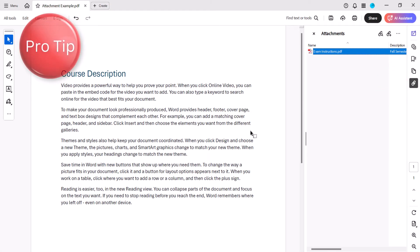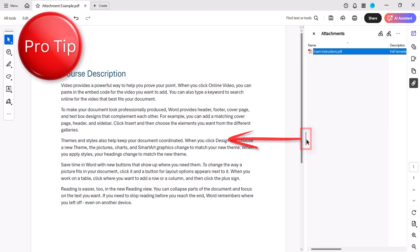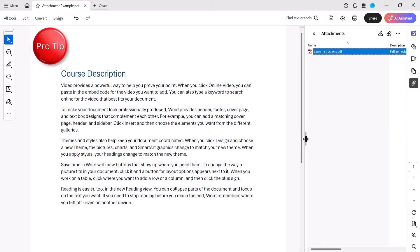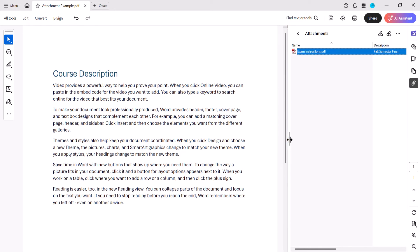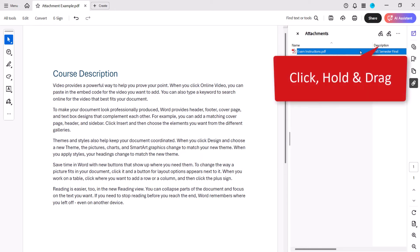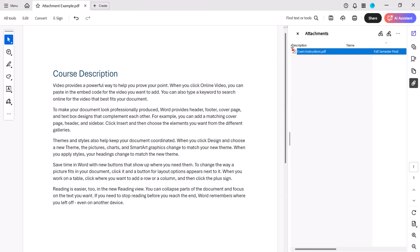If the Description section is obscured, drag the border to the left to expand the panel. You can also click, hold, and drag the description section in front of the name section if desired.